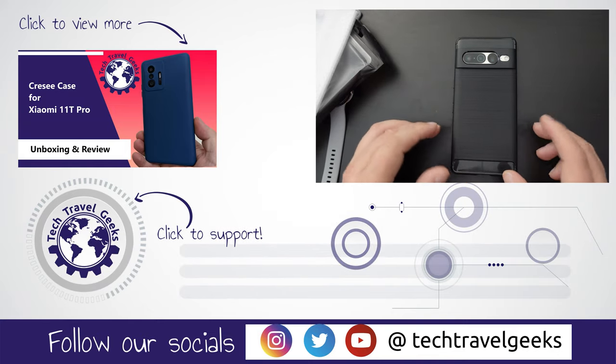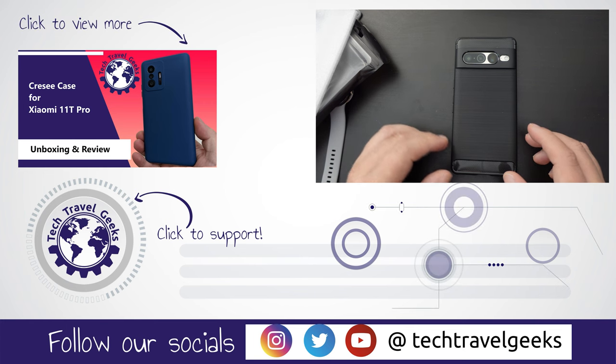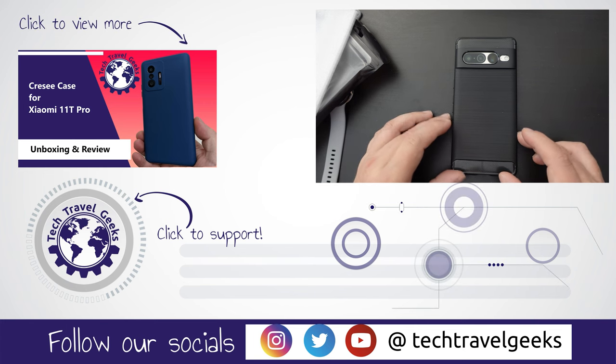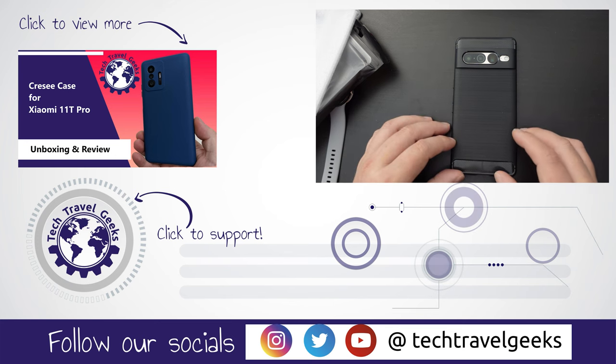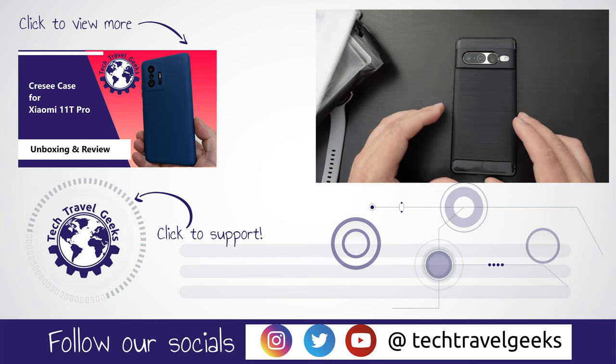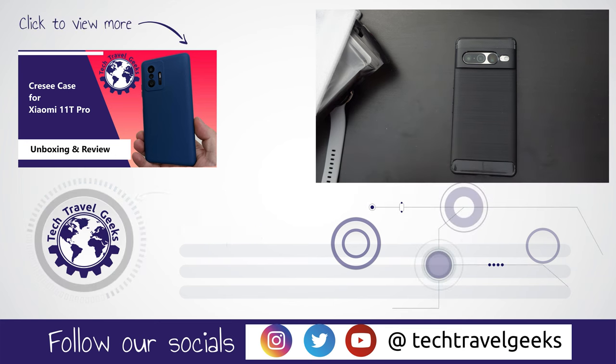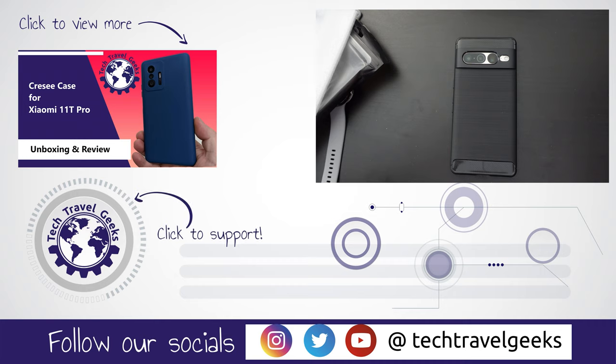But for now, I'll wrap up this video and hope you decide to watch any of our future videos on the Google Pixel 7 Pro or any of the accessories for it here on the Tech Travel Geeks YouTube channel. Thanks for watching and goodbye.